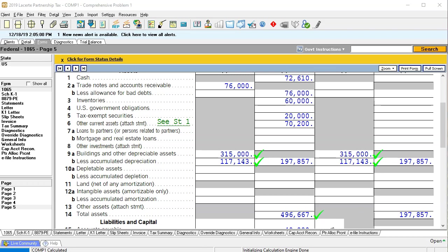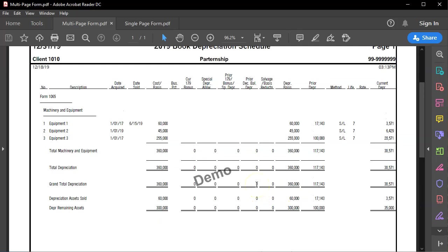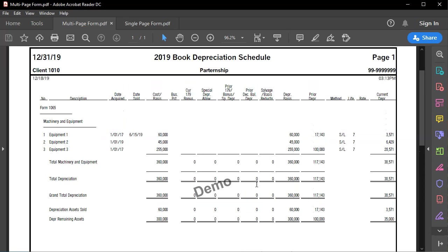If you're dealing with a client where the software wasn't rolled forward — you're entering it into the system this year — then you're going to need from the client something like depreciation schedules, which will look something like this. Many people, when talking about small partnerships, will have the depreciation schedule on a tax basis.